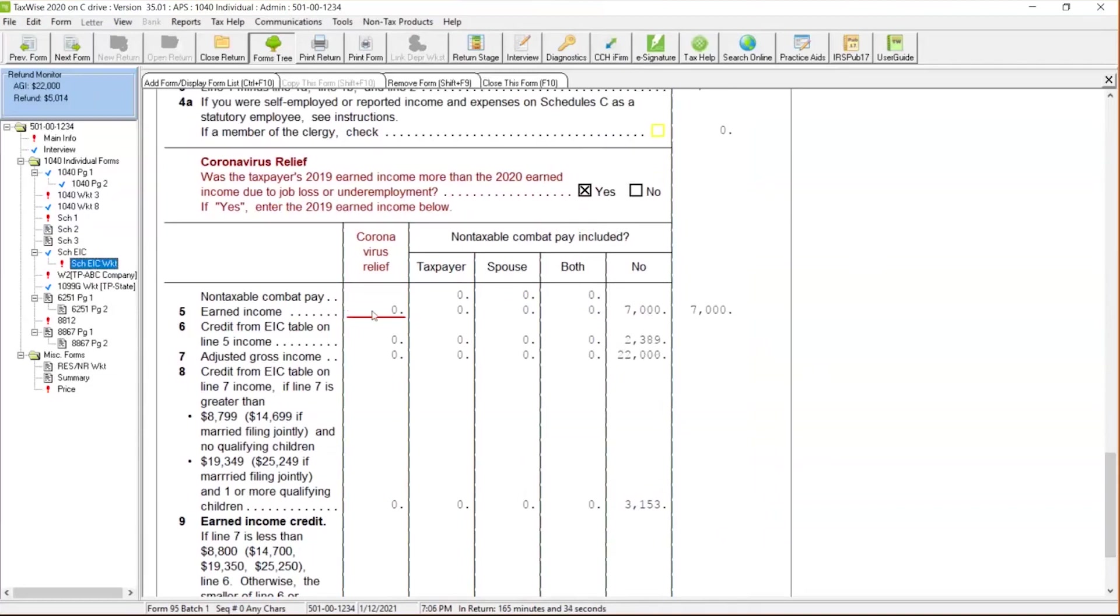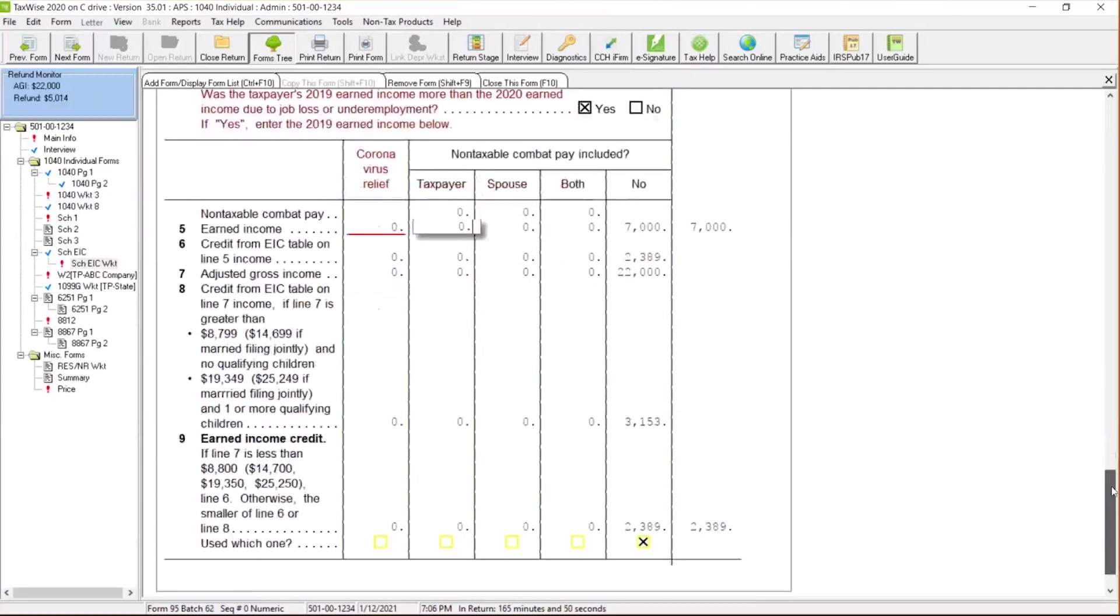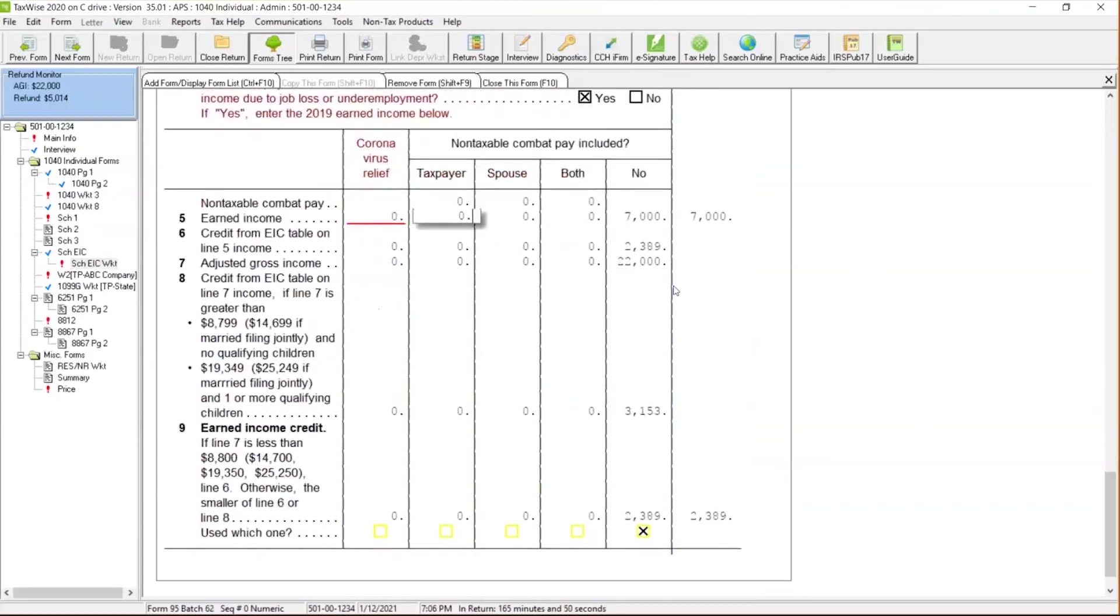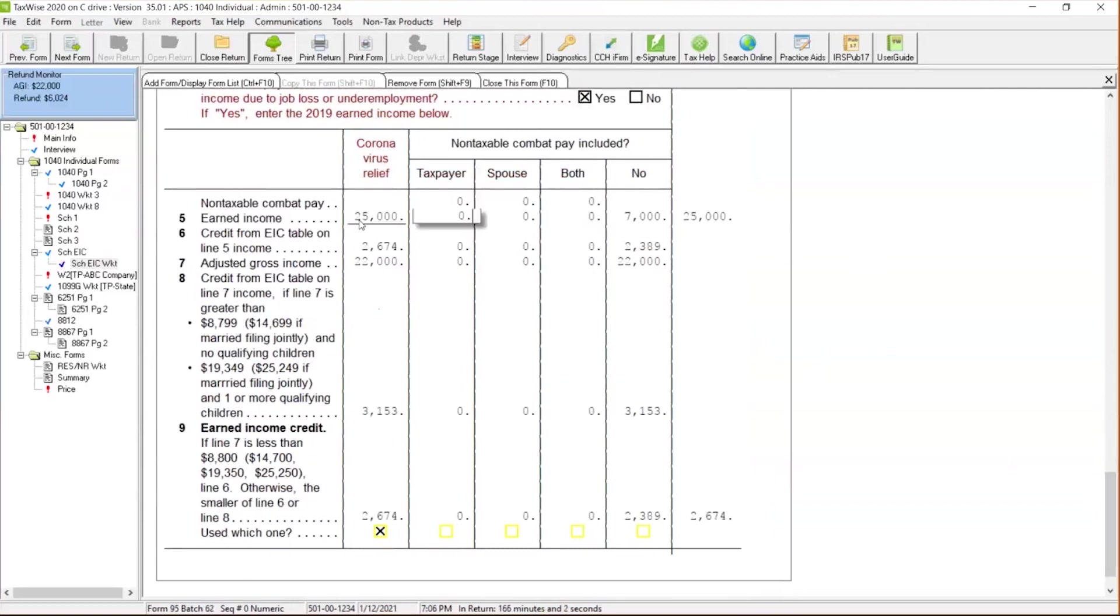So you got to do that look back. So you got to definitely look at that client's previous year return. We can see in this case scenario that their earned income credit is going to be $2,389. That's what TaxWise is calculating based off the tables. But once we come over here and I put in that $25,000, we can see their earned income credit was $2,674.